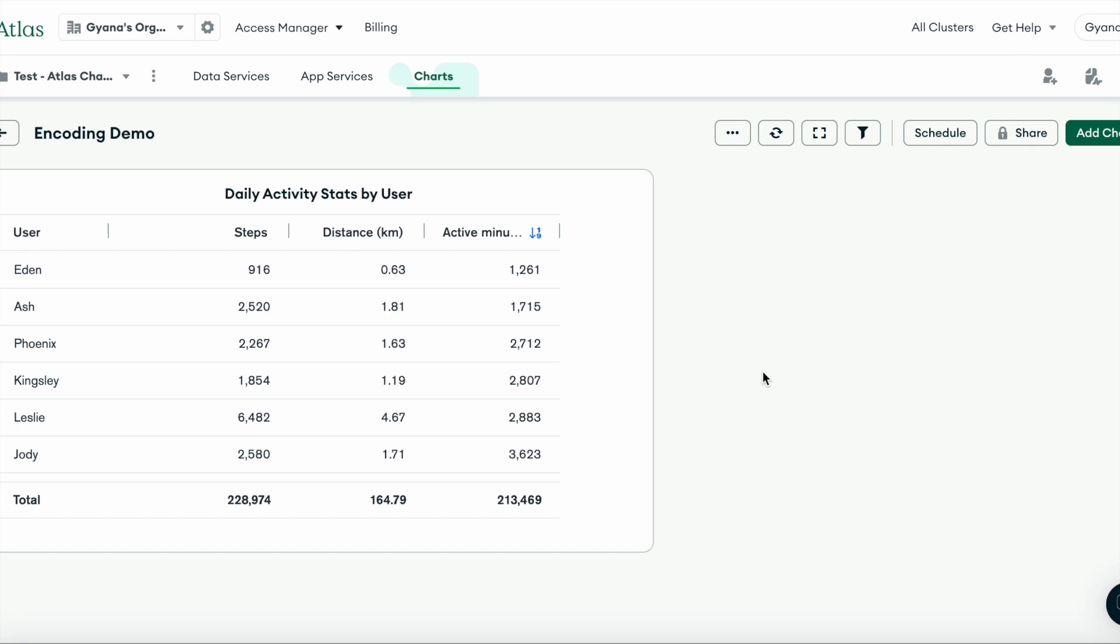We also added a new field and we also explored the other customization abilities that you should have as well in charts. Thank you for tuning in.